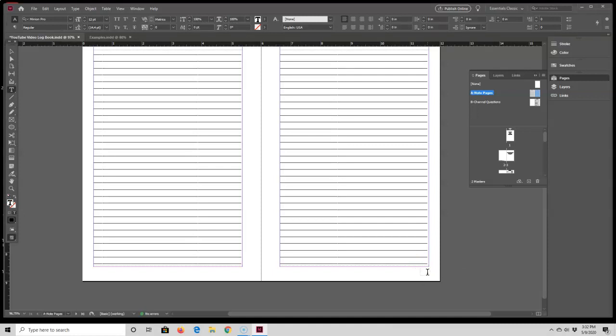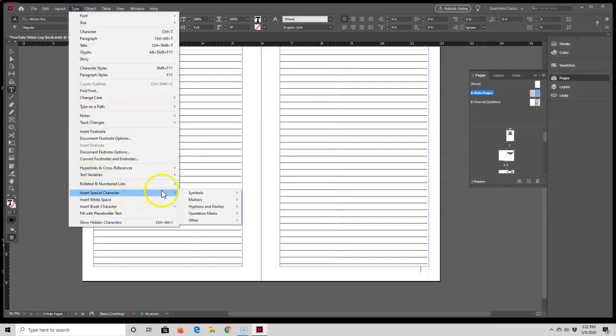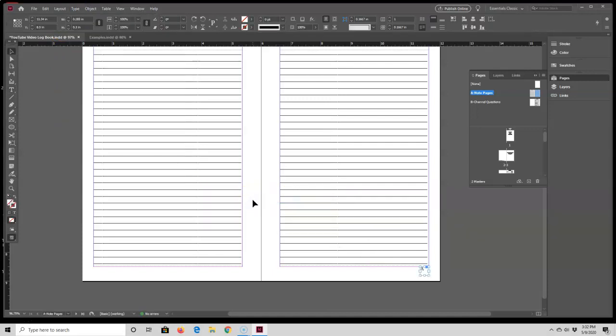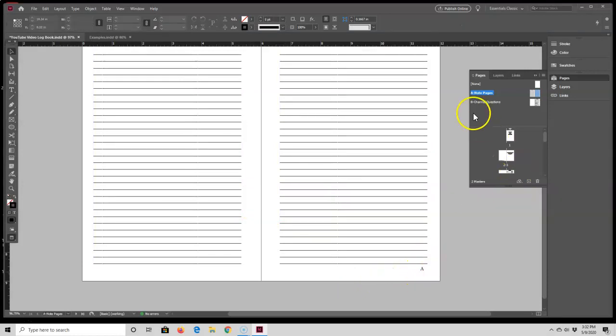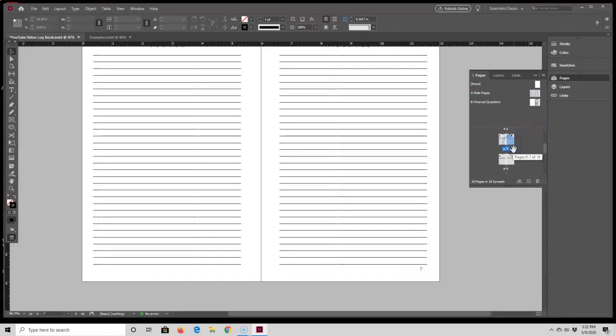To get the page number inside the box, just go up here to Type > Insert Special Character > Markers > Current Page Number. That places a letter A inside the box, and the A corresponds to master page A. But if I go down here to the actual note page, that letter A turns into the page number.